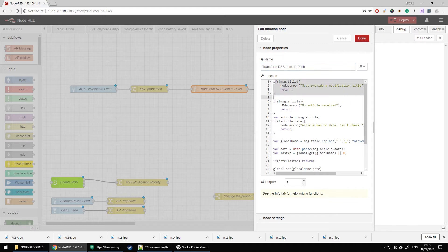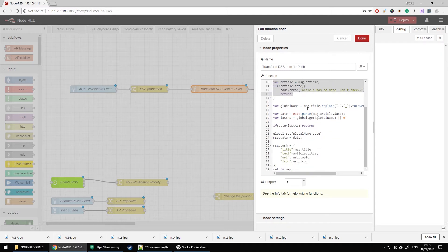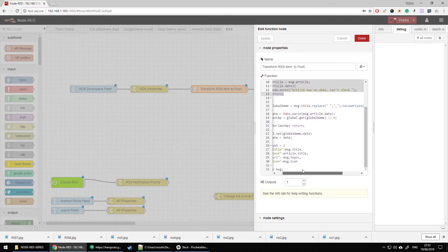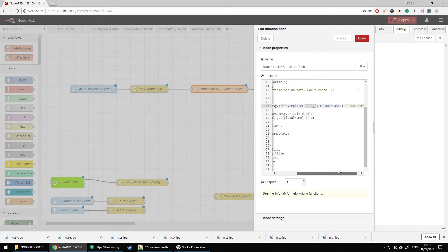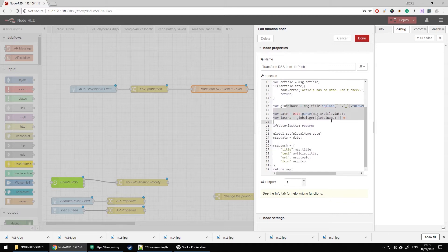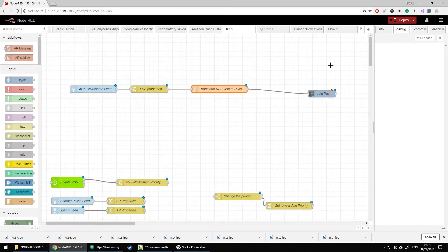There will be a bit of code — thanks to Zhao for supplying it. We're going to have some error handling, so if things aren't set we're just going to bounce the error. The code basically looks for the information within the feed, finds the title and objects, looks for what is the title and what is the description and the date that has been posted, formats everything, and returns it as a push message to the Join push node.